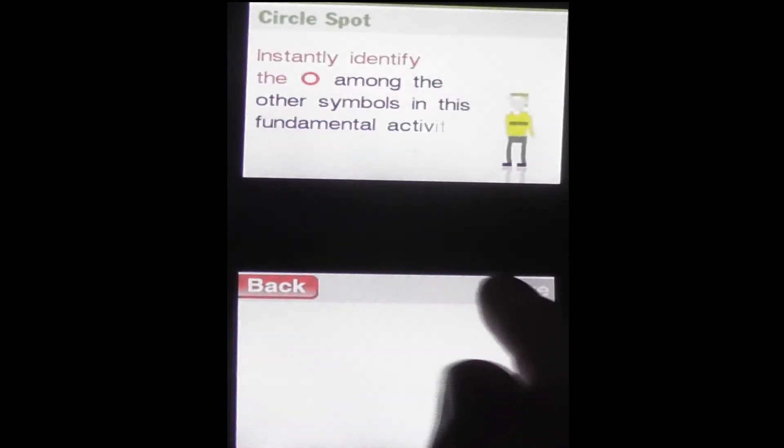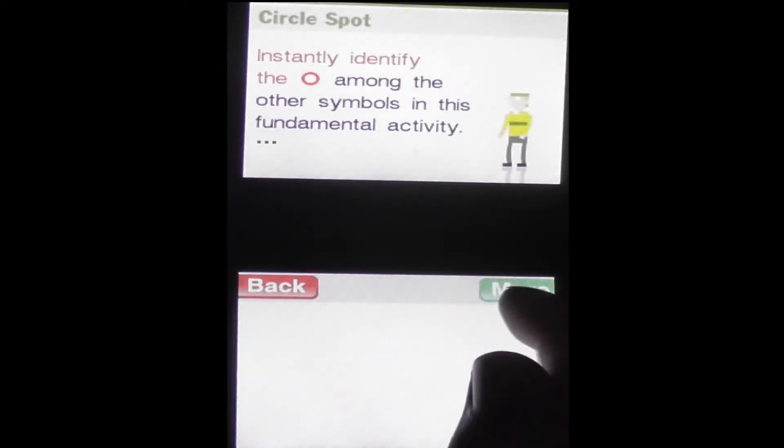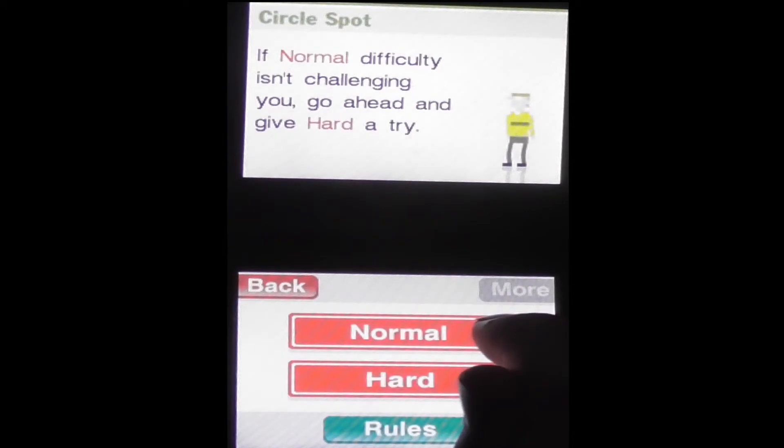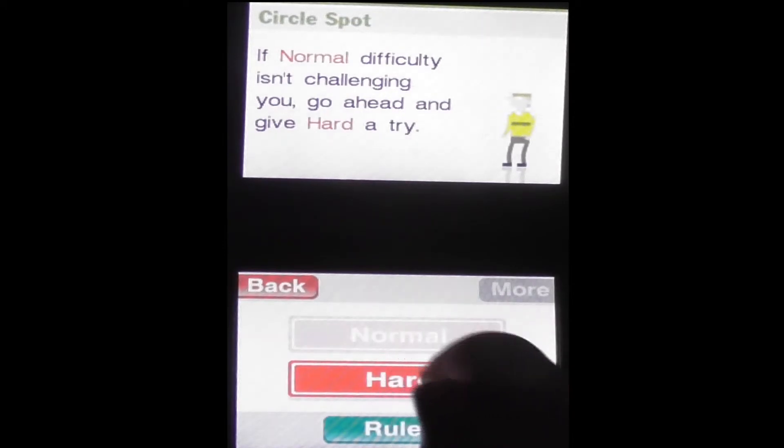Circle spot. Instantly identified the O's among the other symbols. I showed it off in the eye test but I think normal mode is good because I think I struggled with this one. That sees in terms of how much time you have. I didn't even let it go off screen.